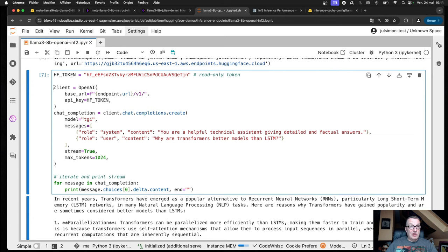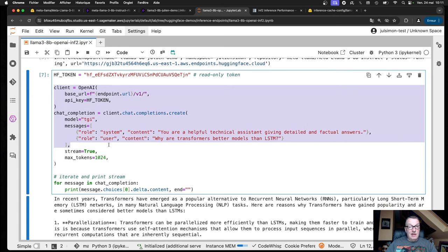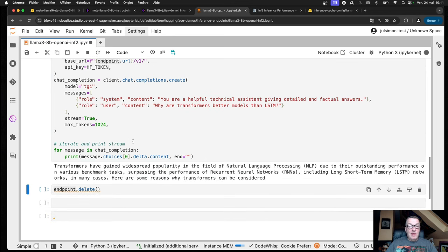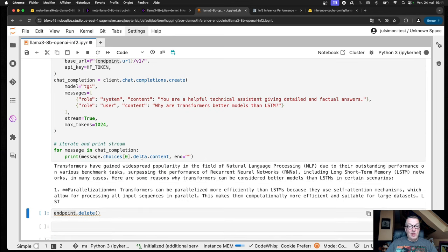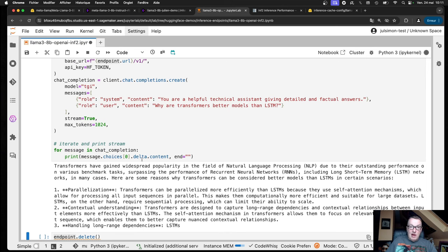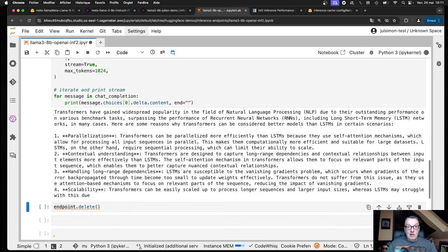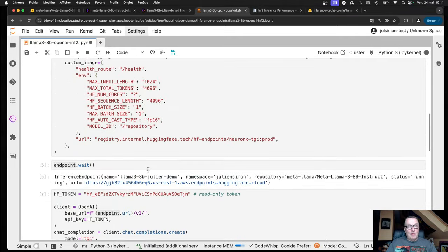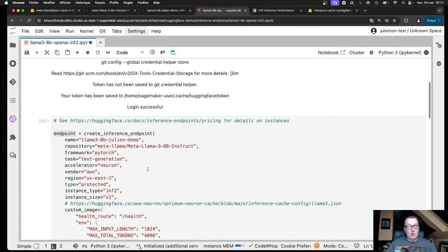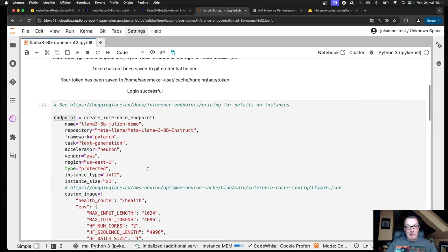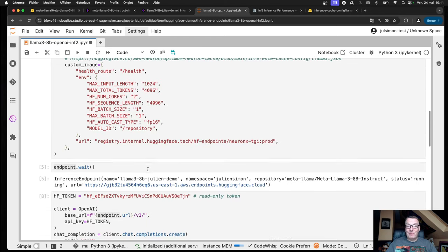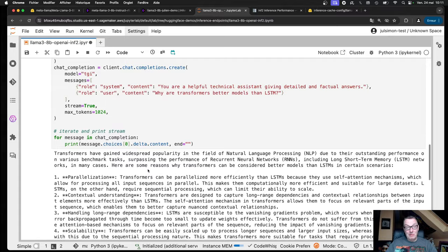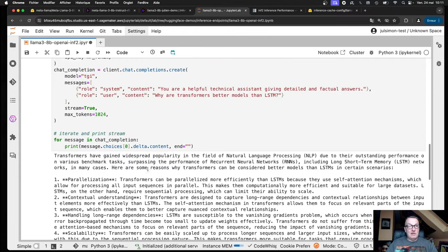As you can see, I can invoke it with the OpenAI client and the OpenAI messages API. Let's try this. Yes, it is running. And this, my friends, is how you run Lama 3 8 billion very easily with OpenAI code, OpenAI prompts on a 75 cents an hour instance. For dev and test or small scale usage, it's just perfect.